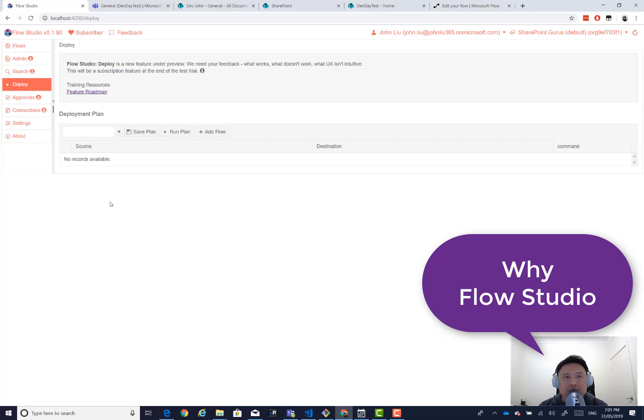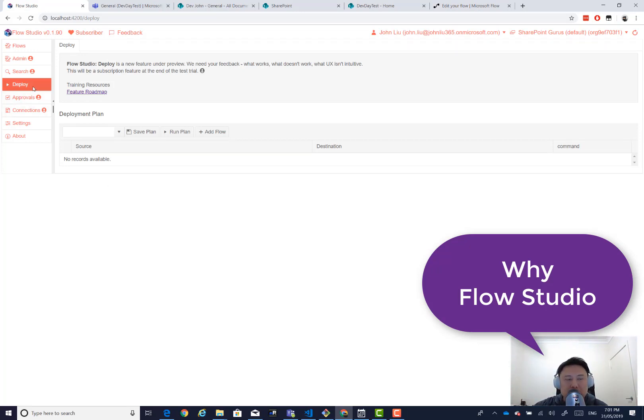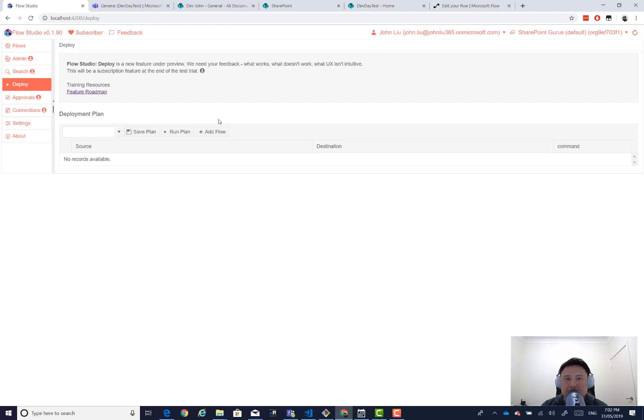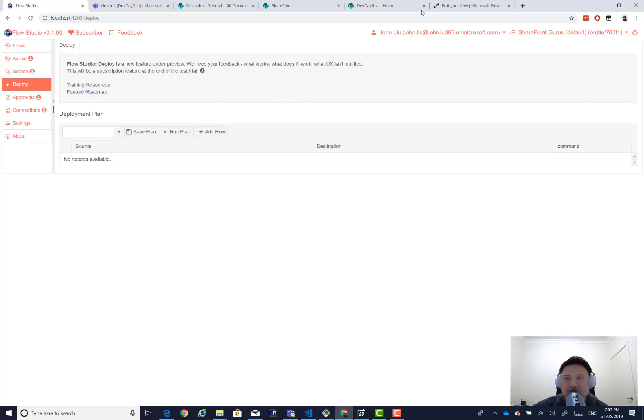This feature that we're releasing is called Flow Studio Deploy. Flow Studio Deploy will be accessible here in this menu, and you will see something like this. The idea of Flow Studio Deploy is to help a maker deploy their flow many times to different sites. I want to quickly show you what that looks like.